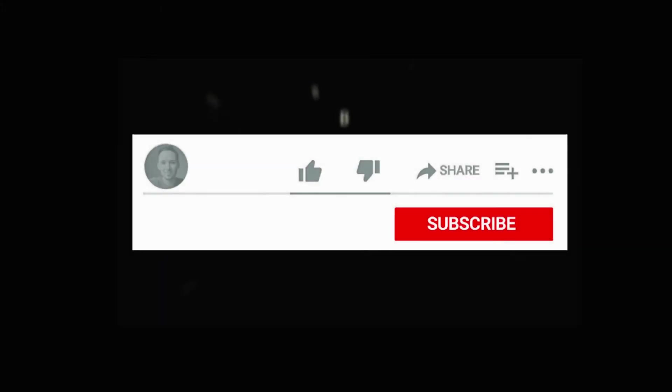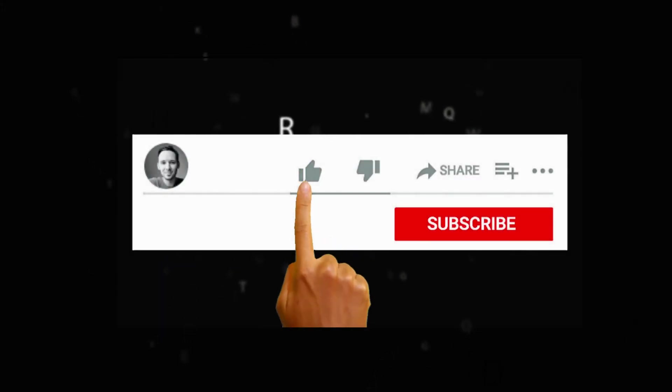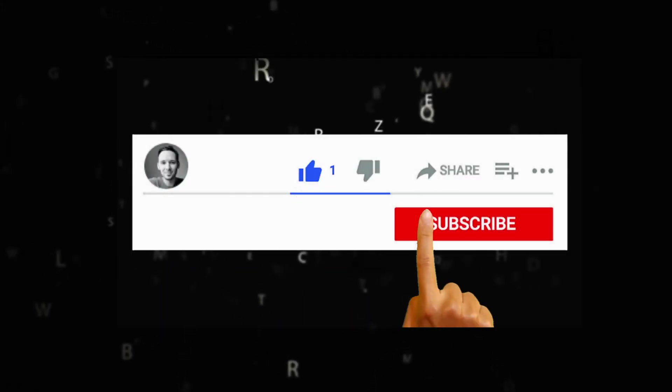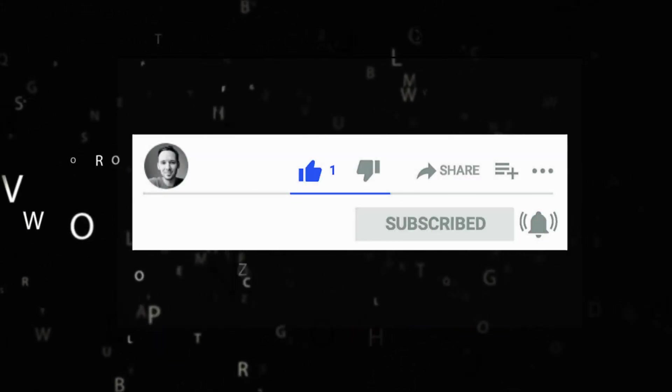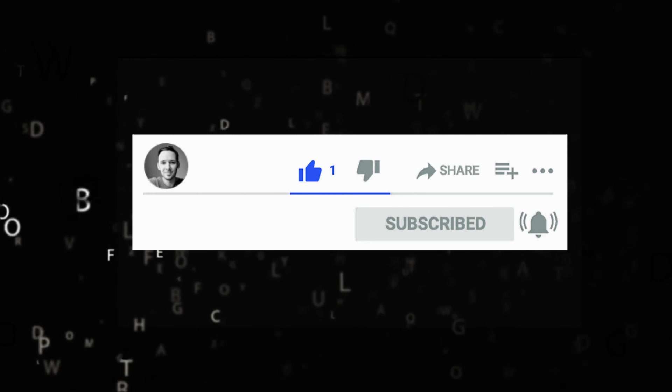If you enjoy this content, make sure you hit that like button and subscribe for future content. See you in the next video.